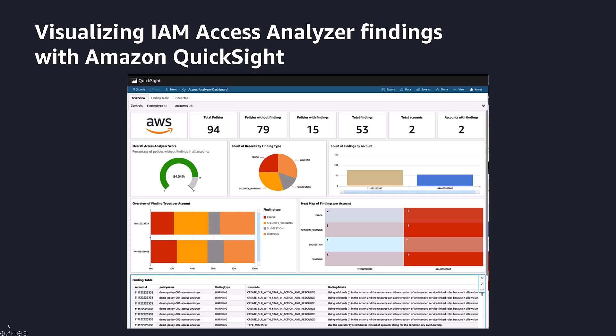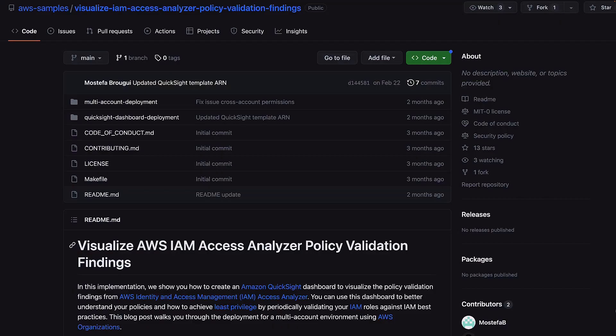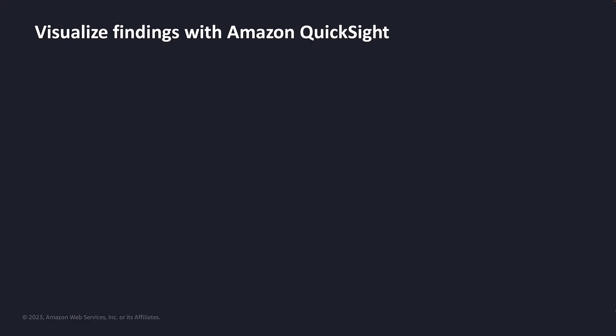In this video, I'll demonstrate how you can quickly start using this example, available for you on the AWS Samples GitHub, to continuously validate your existing AWS IAM policies across all of your AWS accounts. I'll walk you through four simple steps to visualize the findings.